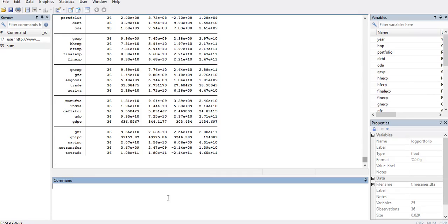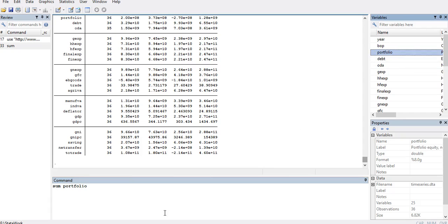Hello, in this simple tutorial I will show how to take the log of a variable that contains negative values. For example, I have a variable portfolio. I will see whether it has any negative values or not by creating the summary statistics.